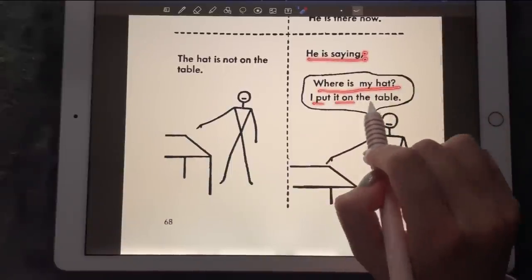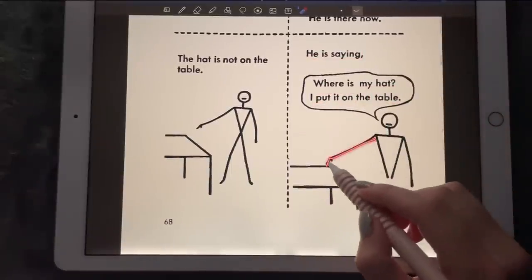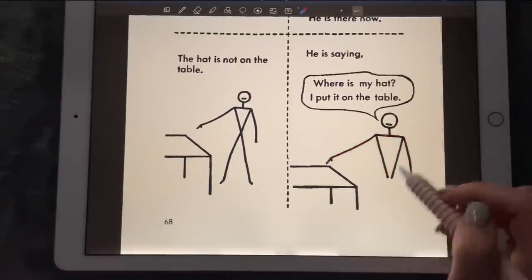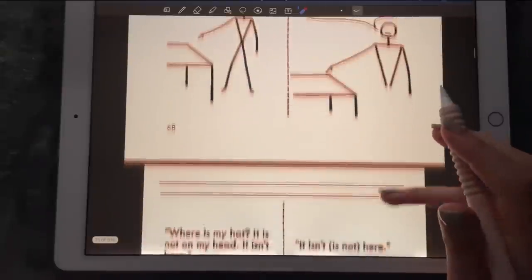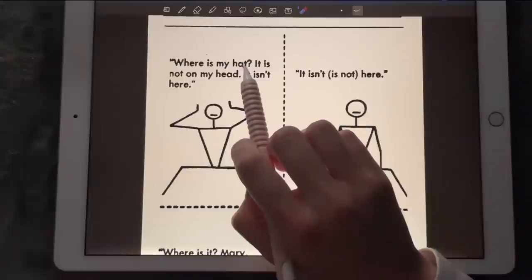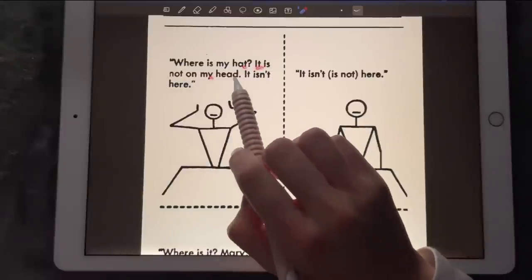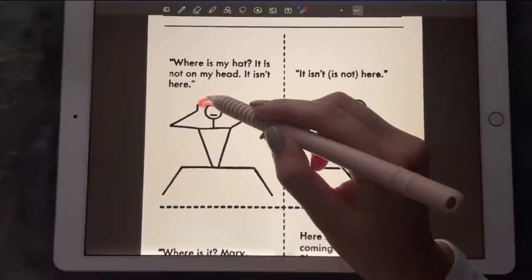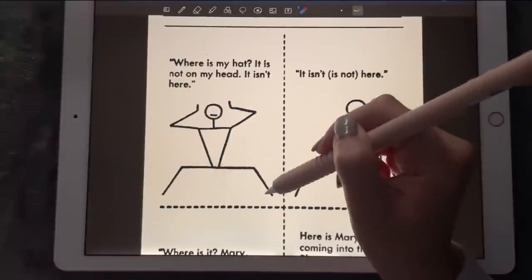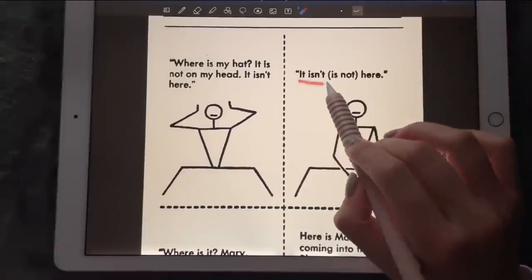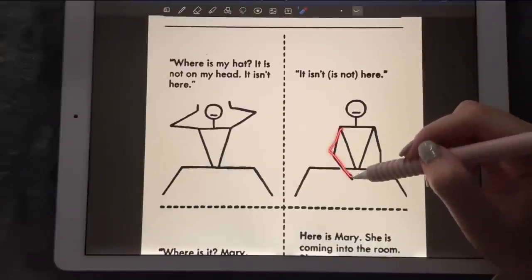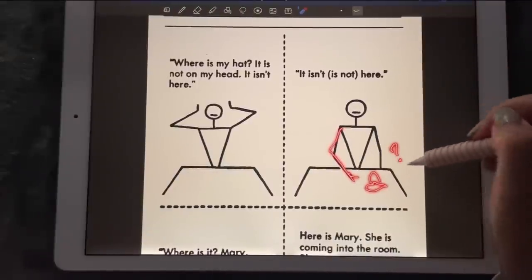He's pointing at it, looking for it. 'Where is my hat? It is not on my head — it isn't here.' But actually the hat is on his head, and it's not on the table.